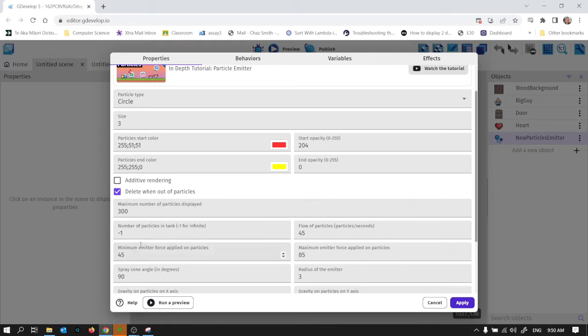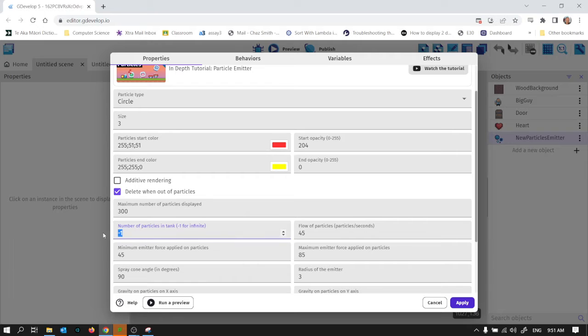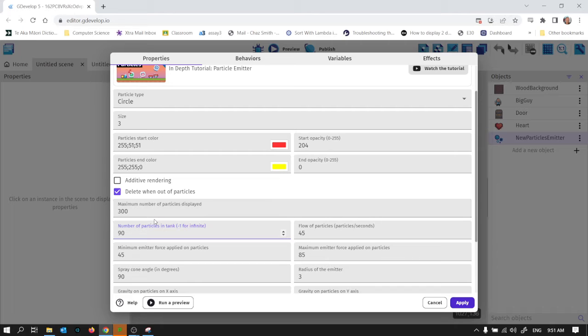What do I need to have? Maximum number of particles displayed and number of particles in tank and flow of particles. These things are quite closely related. This is how many particles per second and this is how many you get all together. So what I'm going to do is I'm going to set the number of particles in the tank to say 90. So that means I get two seconds worth of particles. 45 particles per second to get 90 altogether.